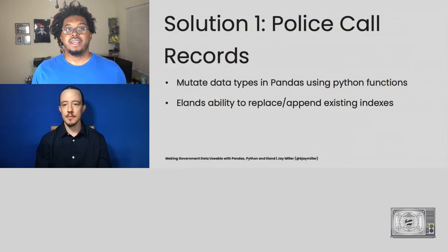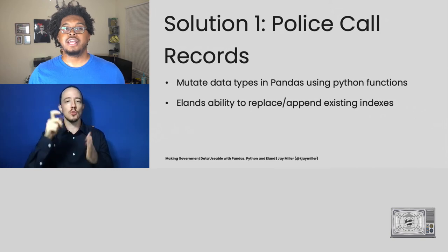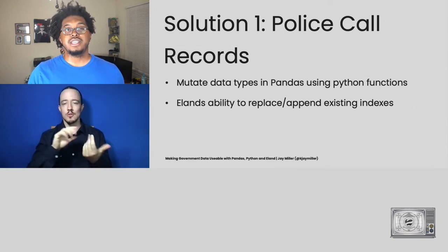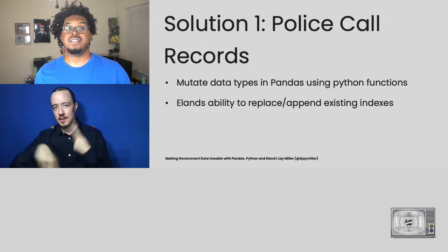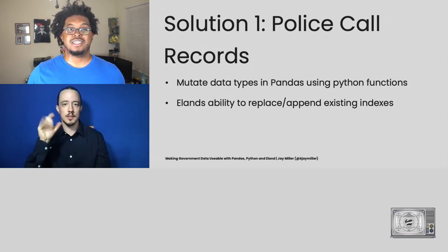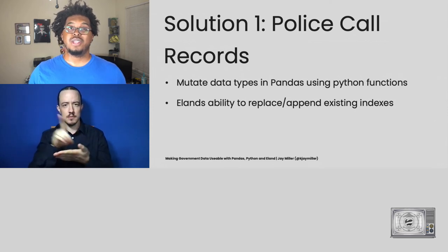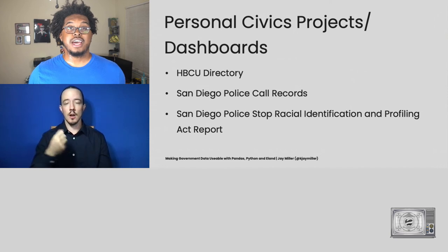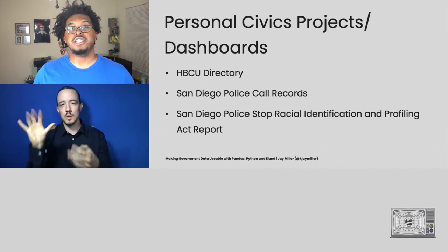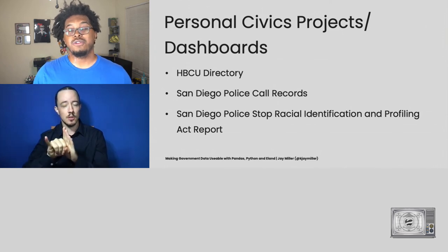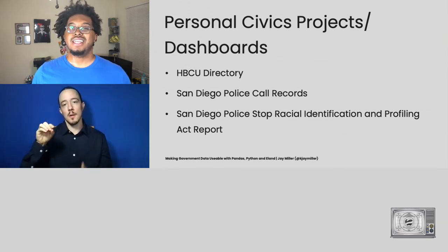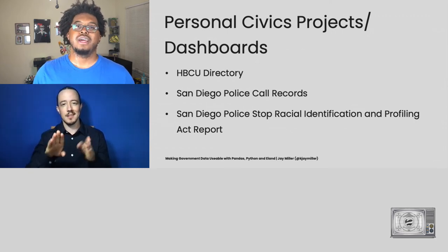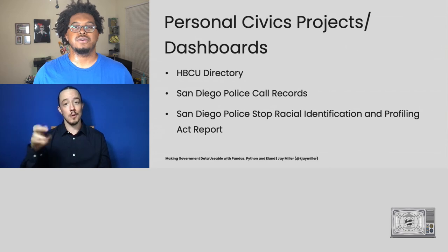But as I mentioned before, using Pandas, we were able to actually write functions that could translate one form of data into a different type of data prior to uploading it to Elasticsearch, which made visualizing that data very easy. In fact, in the last year, I've actually worked on a few other projects, including San Diego Police Stop Racial Identification and Profiling reports, as well as the Washington Post deaths from police shootings dashboard. And I have GitHub repos for all of this information.